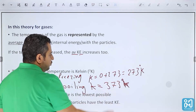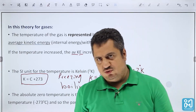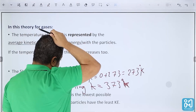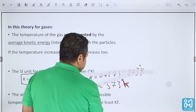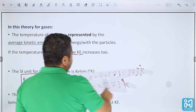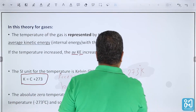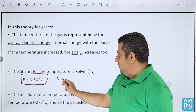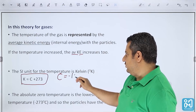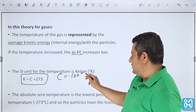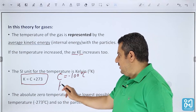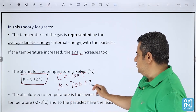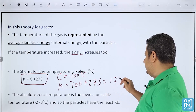You must know how to convert from Celsius to Kelvin and back. For example, if the Celsius temperature is −100°C, then K = −100 + 273 = 173 Kelvin.